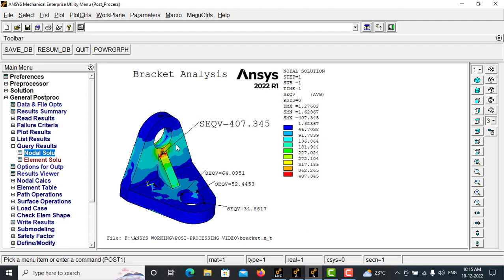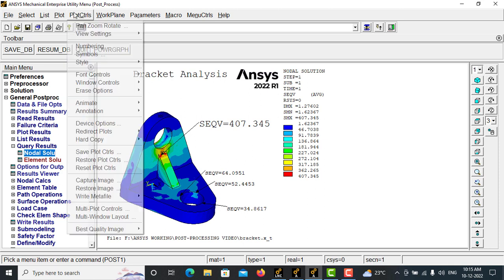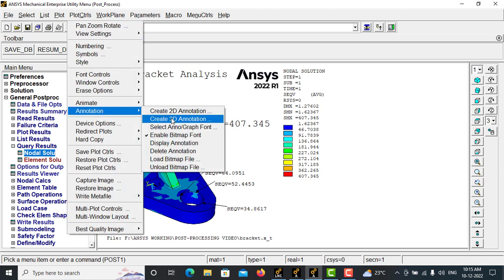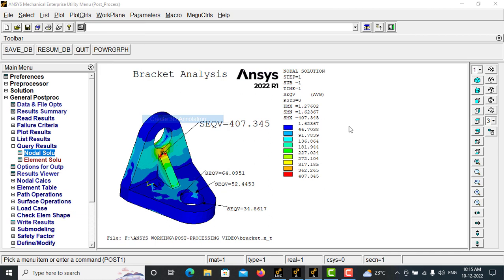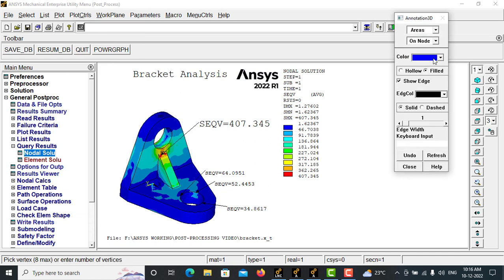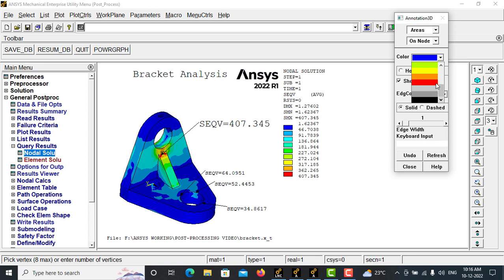If you want to make it as an area that is being maximum stress, for that also we have annotate option, create 3D annotation. Areas, you can mark area and make the color.